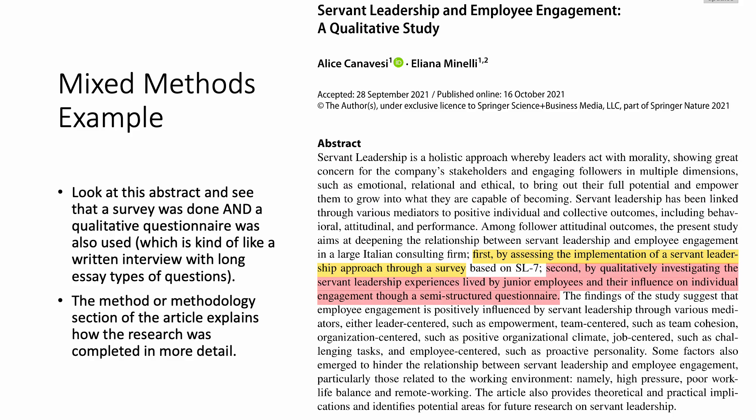This example shows you both research methods that were used. First, they did a survey. Then, they did a qualitative questionnaire, which is kind of like a written interview with long essay types of questions. The method or methodology of this article explains further how the research was done.